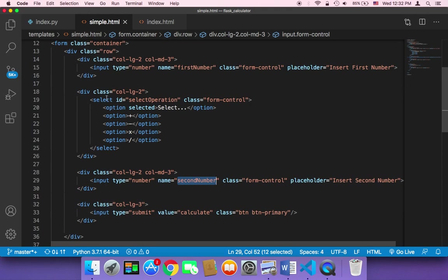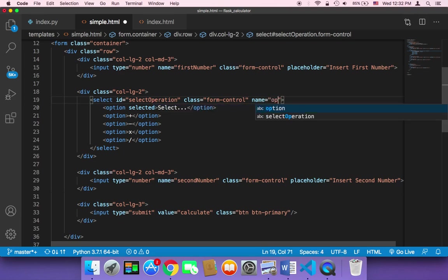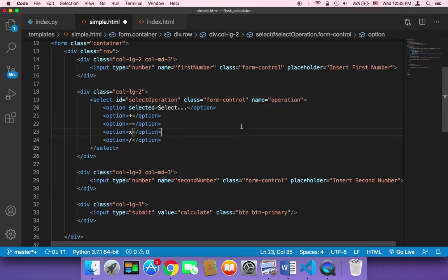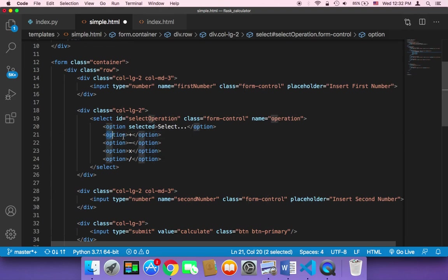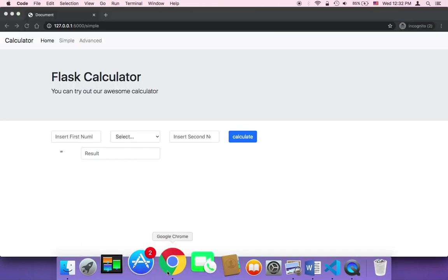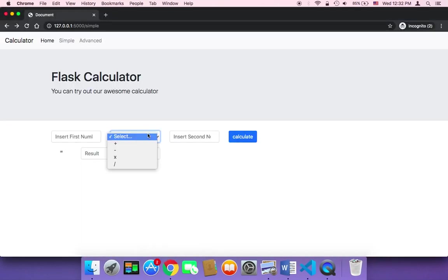In the select tag, you need to add an attribute 'name' and then name it something meaningful — let's name it 'operation'. That way we will be able to get what has been selected from this drop-down list.